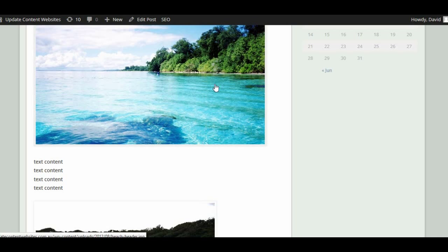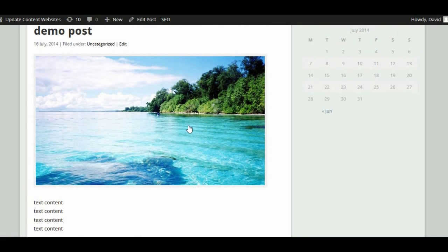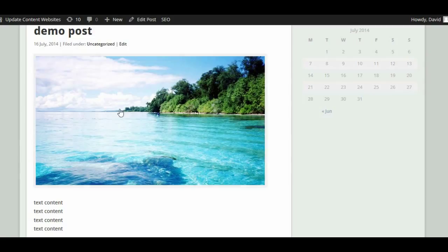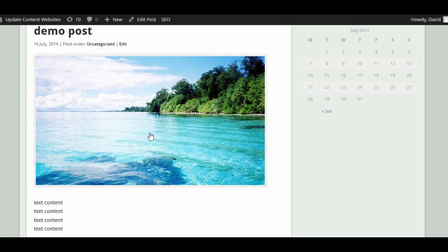That's the advantage of using the lightbox for your images where it's appropriate. If it's just a single image in a post you probably wouldn't use it, but if you have a few images and want to link them to larger versions, you might find it quite useful. Thank you.